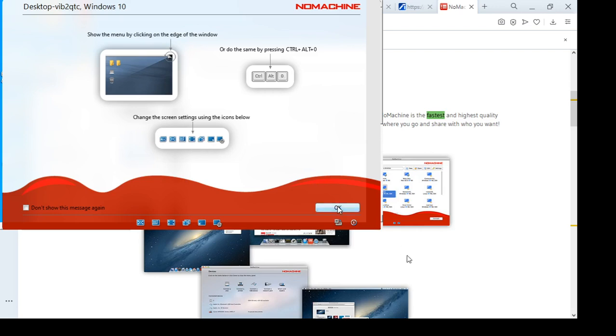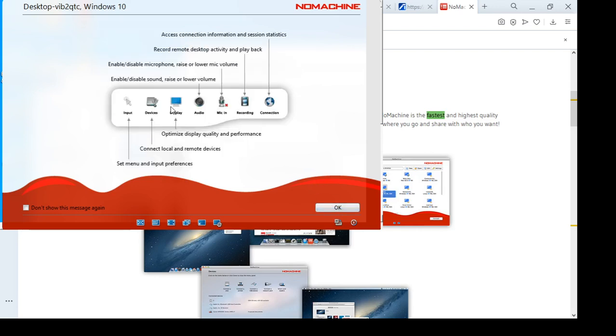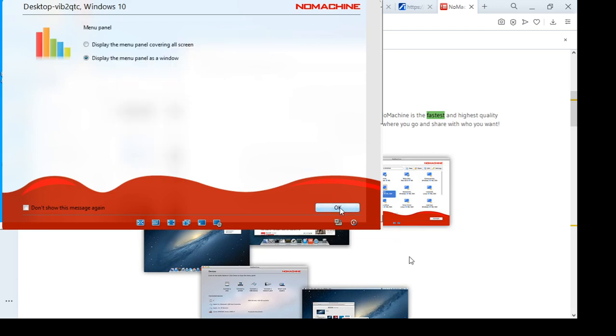For example microphone or the display size. And NoMachine is a very good software. It's one of those remote softwares where you can actually watch videos over it. You can watch a movie probably on a computer that's somewhere else. It's not as laggy as say something like TeamViewer. But you can actually use it for media consumption. Not the best experience that can be had, but probably the best experience on a remote software that I've seen anyway.